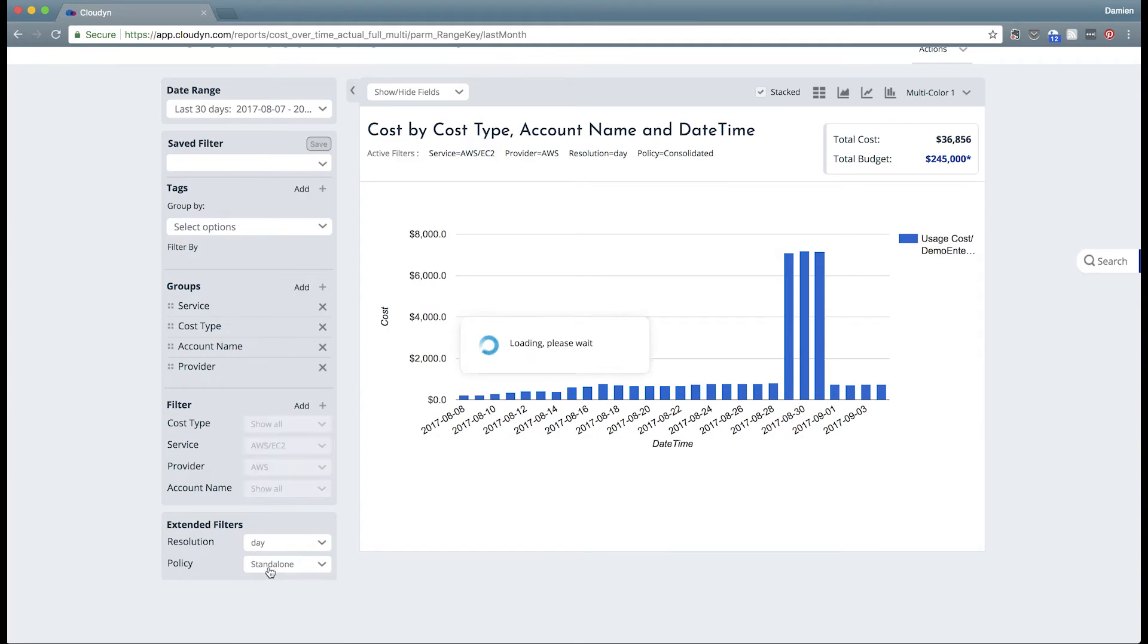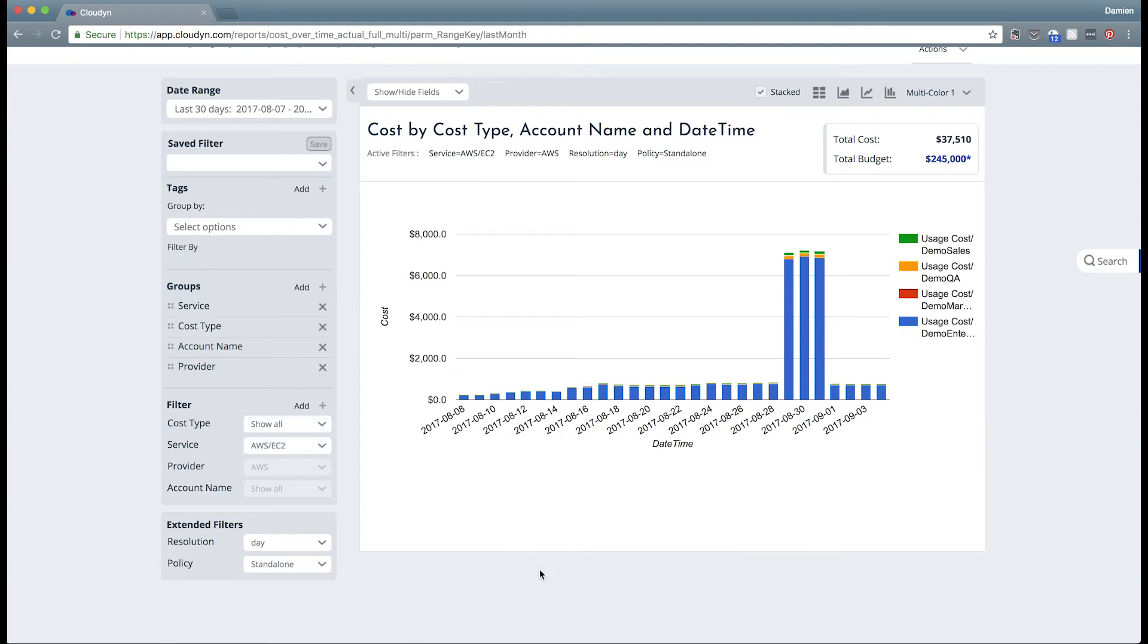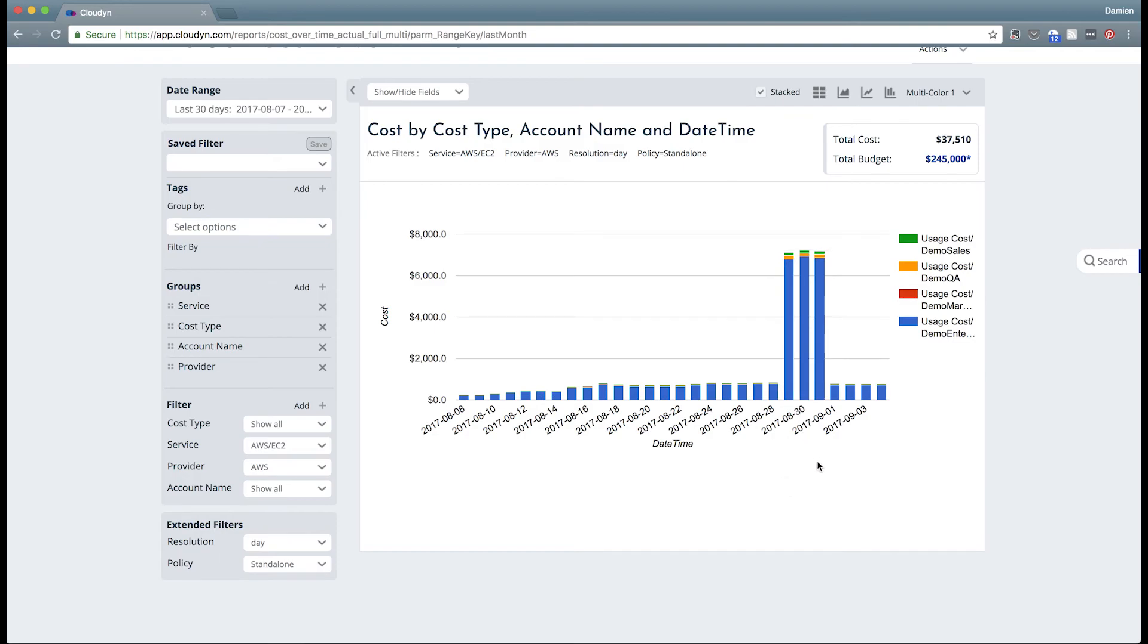Now there are two different policies down here in the extended filter. Consolidated policy shows all of the utilization rolled up to the top level or in AWS terms the consolidated payer or in Azure terms to the EA itself. The standalone policy allows us to see the breakdown of the individual accounts and subscriptions underneath that top level entry.